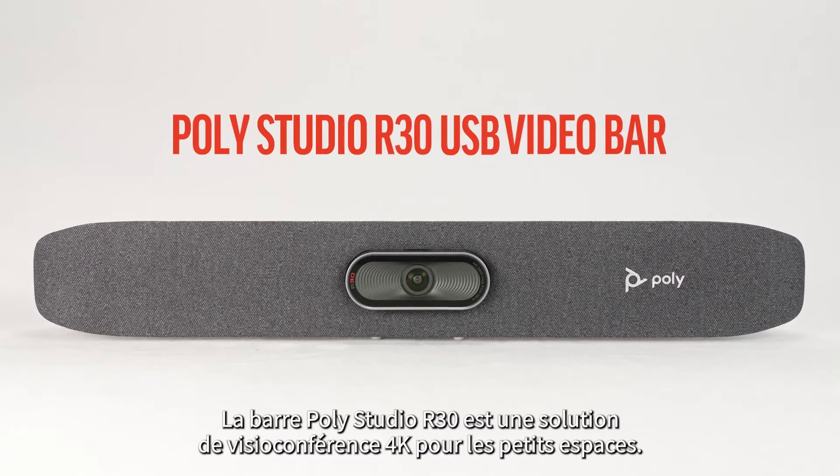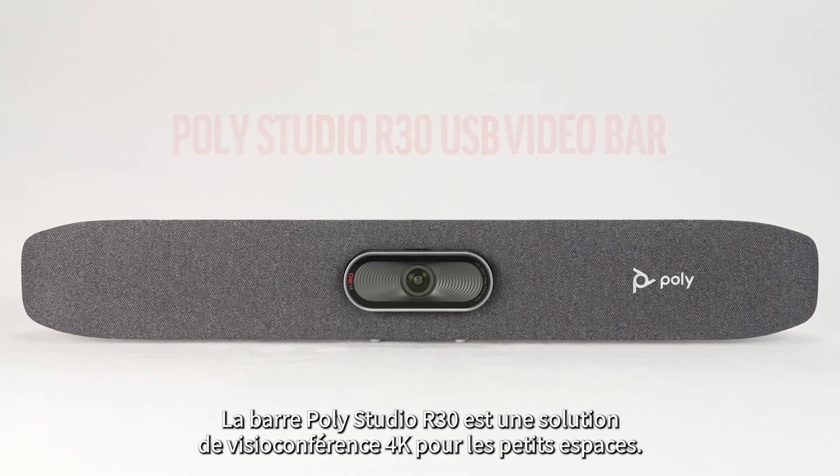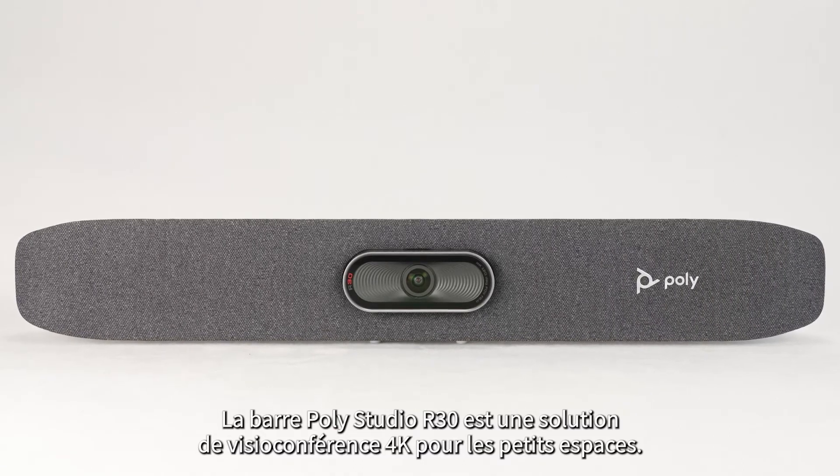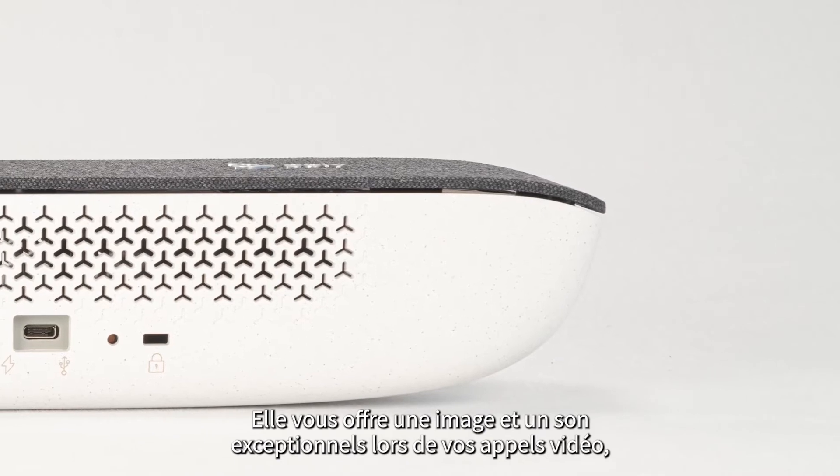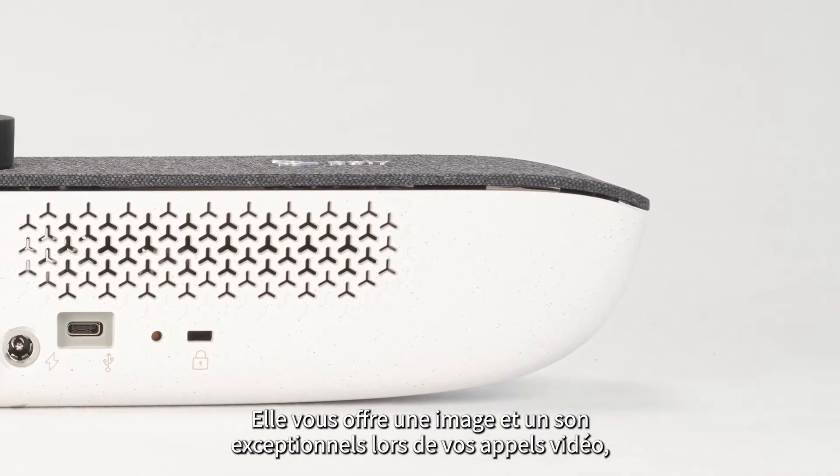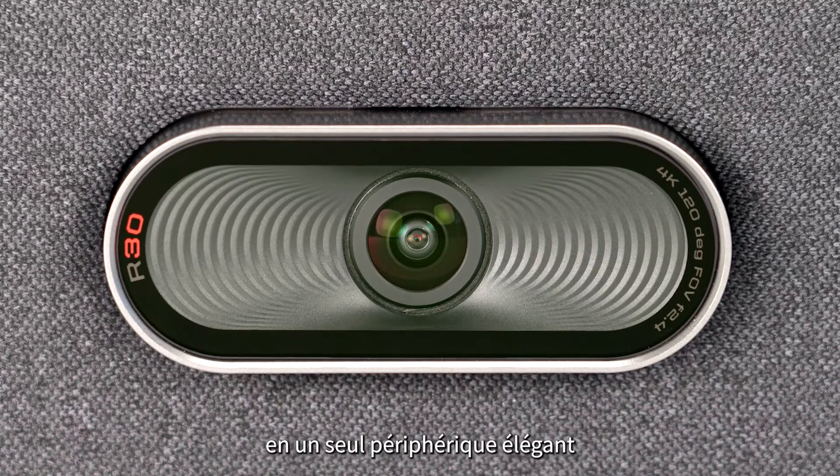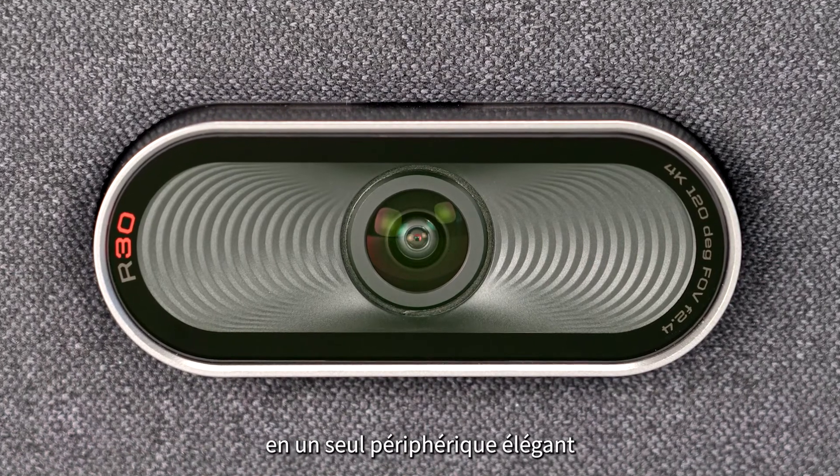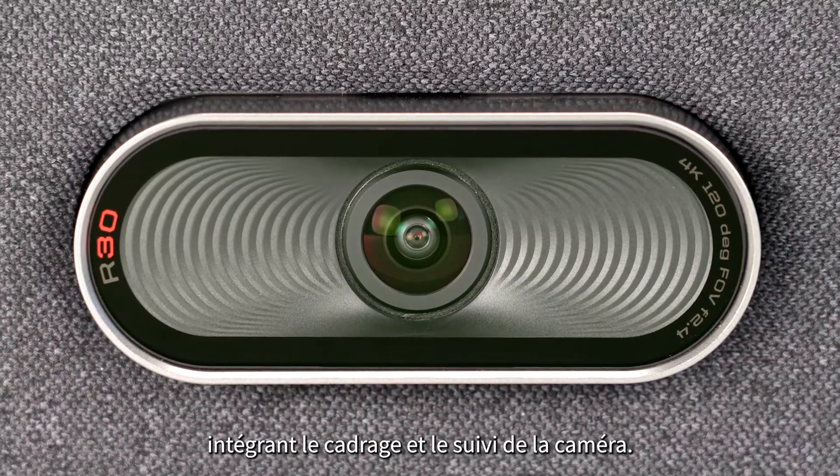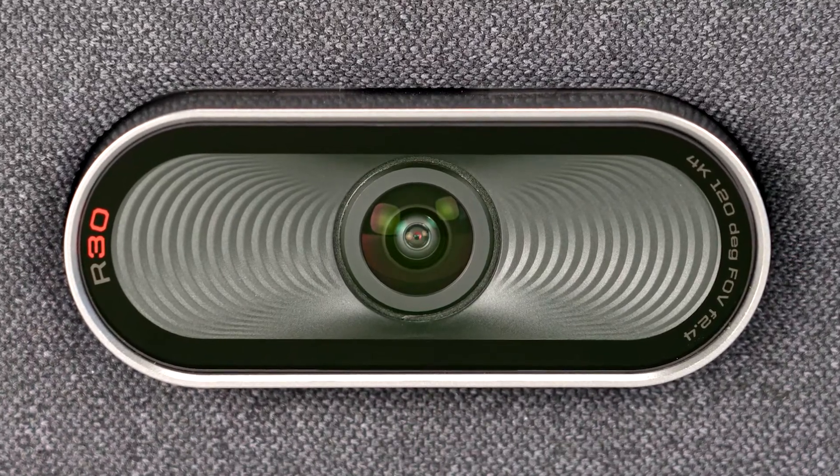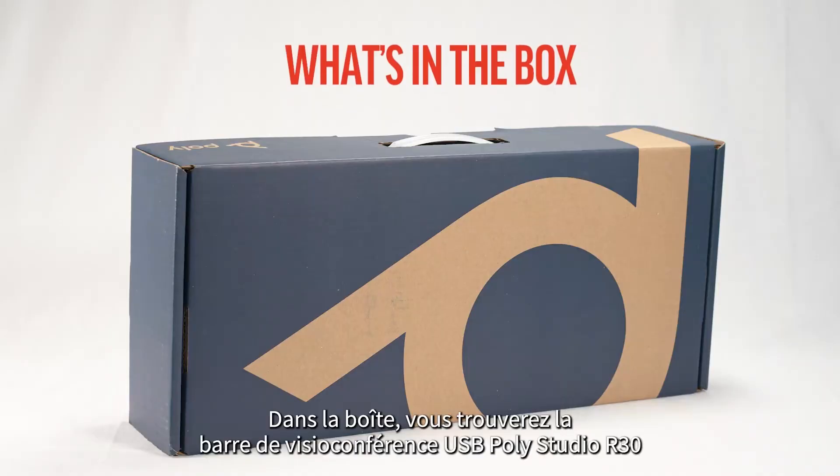The Poly Studio R30 USB video bar is a 4K huddle space video conferencing solution that gives you everything to look and sound your best on video calls in one sleek device with camera framing and tracking.